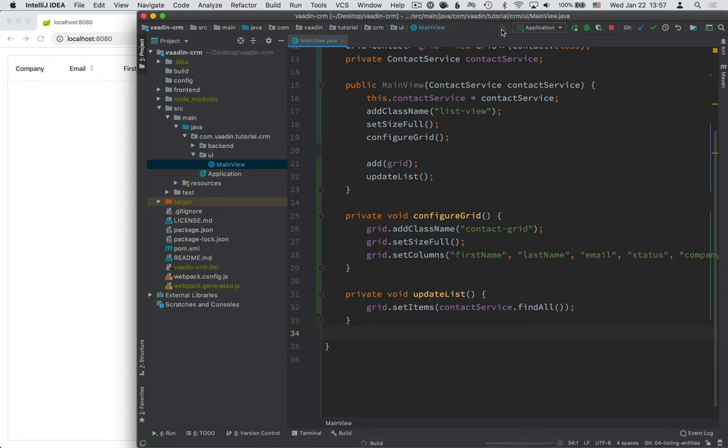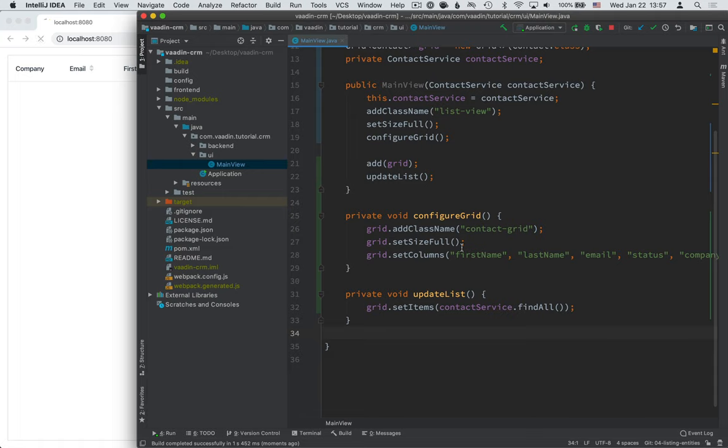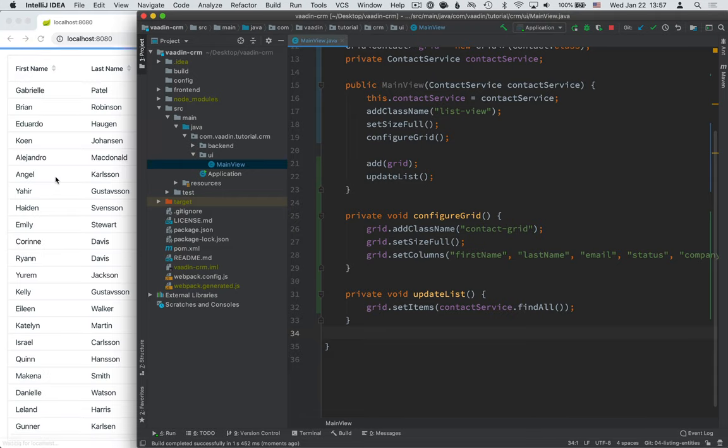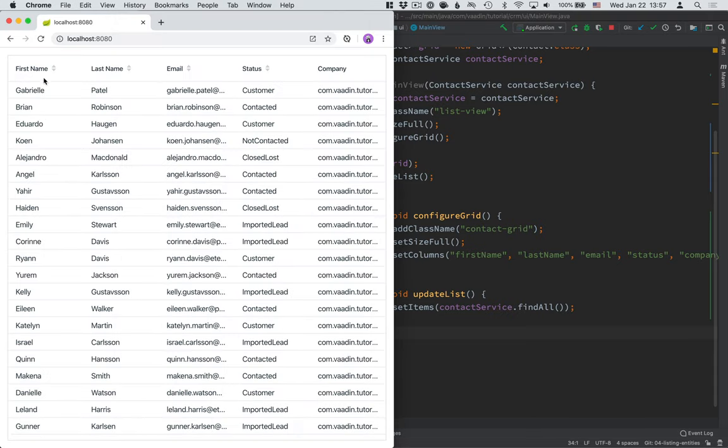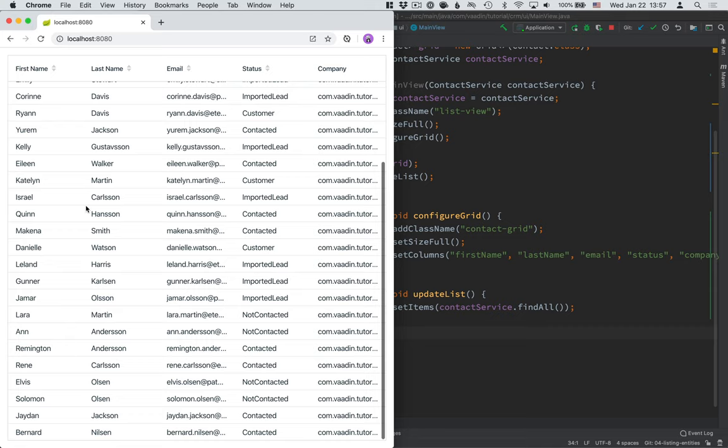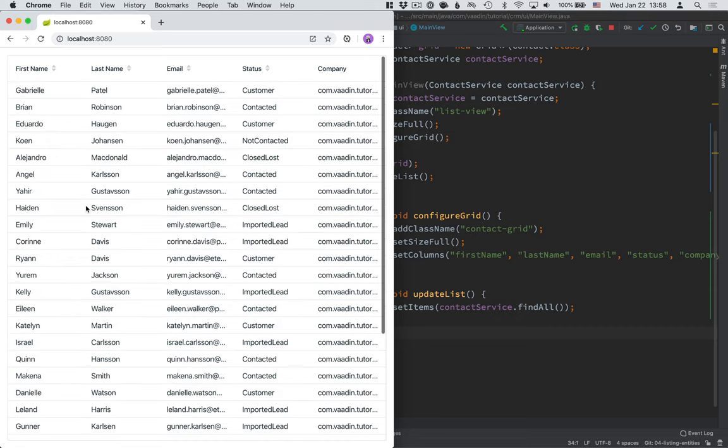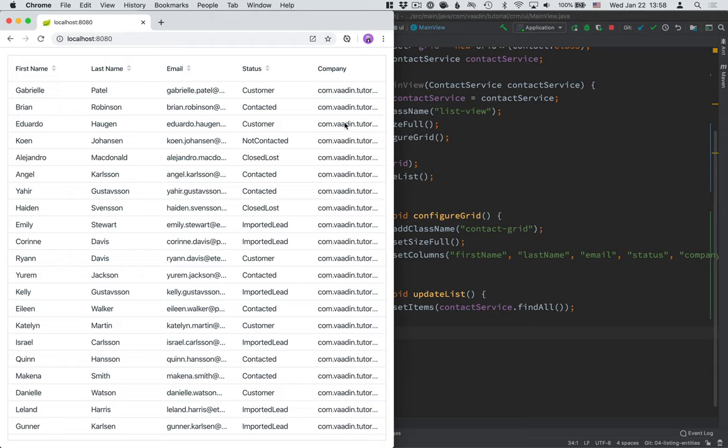Okay. So, build the application and wait for the compilation to complete. And you should be able to see all the contacts showing up here in your browser. Now, there are a couple of things that we still need to improve here. Probably the most obvious one is that company is not showing the name of the company right now. Now, it's showing the fully qualified class name of the company object, which is not necessarily very useful to us.